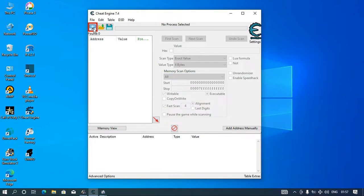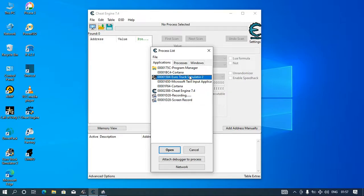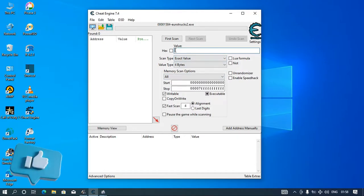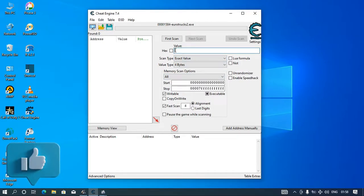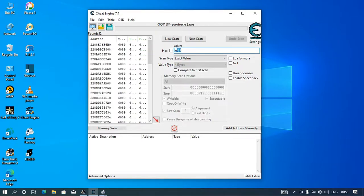You will come here, press it like that, select the game, and open. Now here you enter the amount of money we currently have, minus 60.89. That is the first scan.